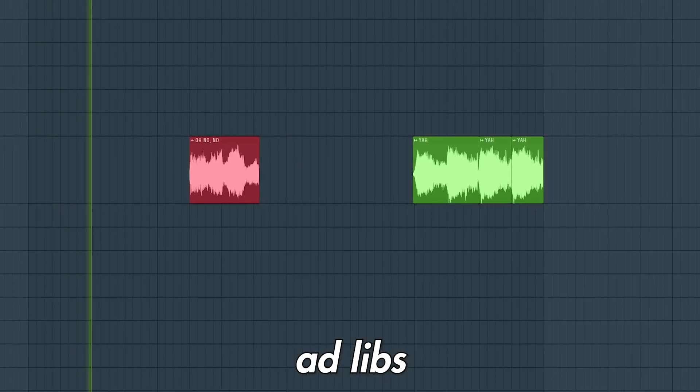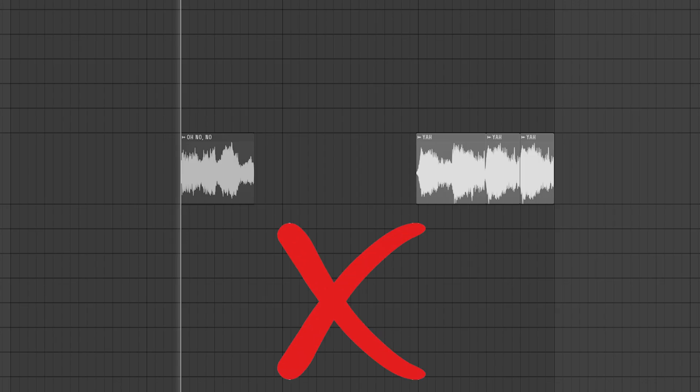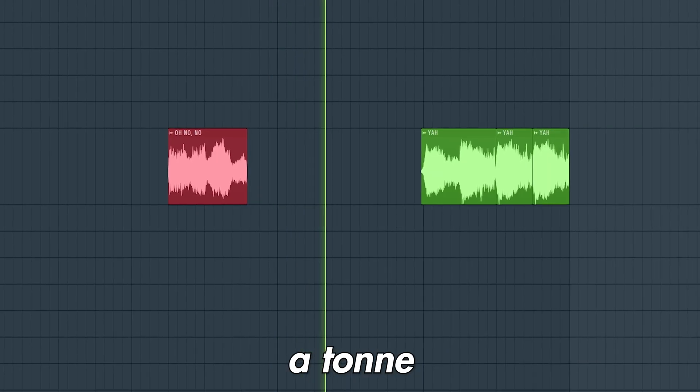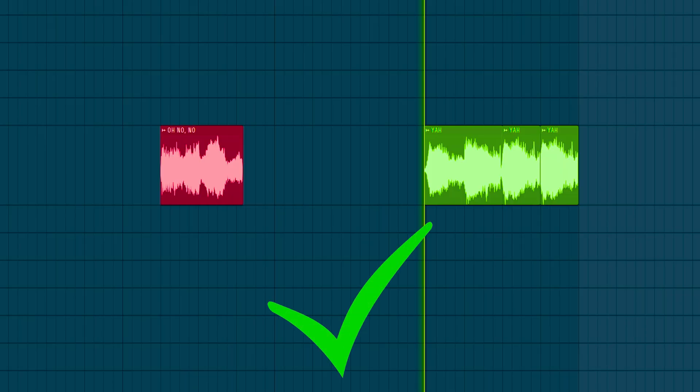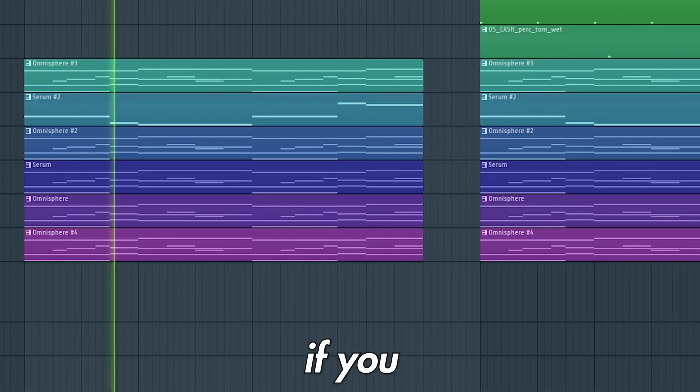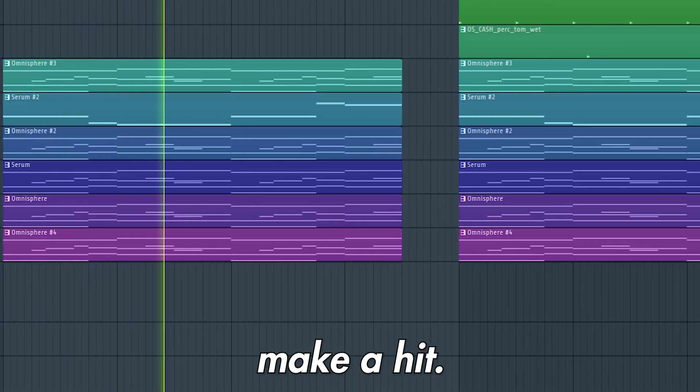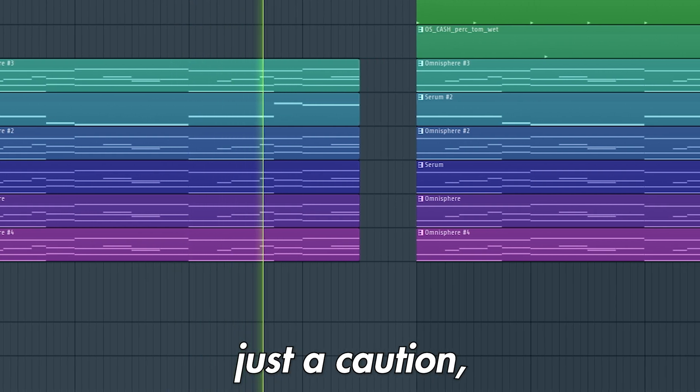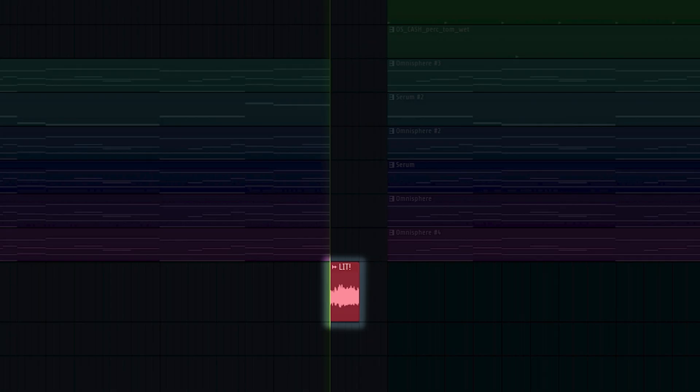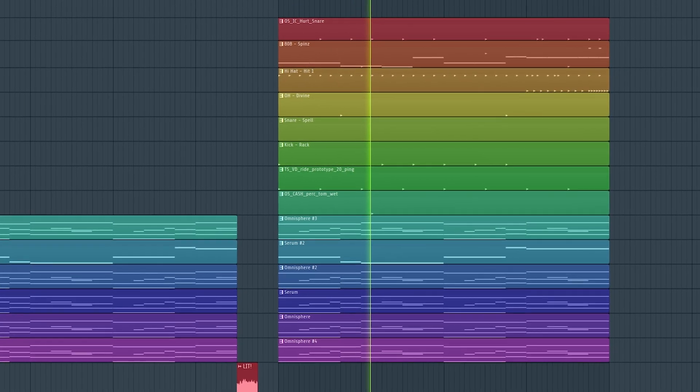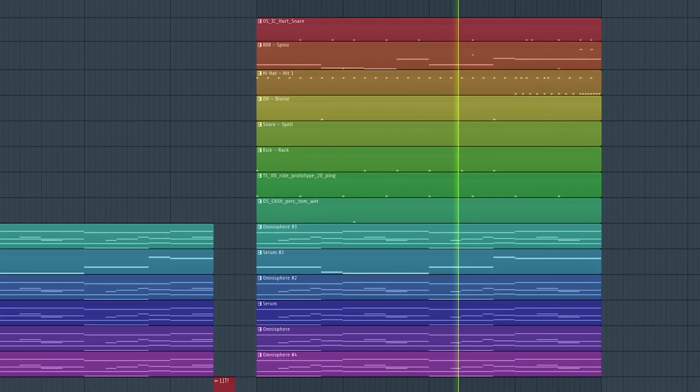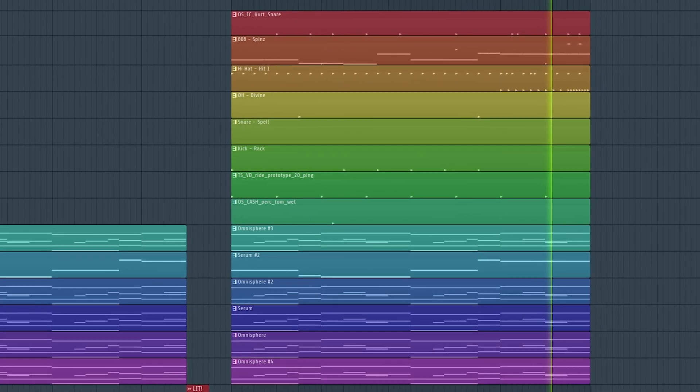Do Travis Scott's ad-libs sound dark? Does he use a ton of distortion? So use distortion if you want to make a hit. But just a caution, it might make your track sound... what do you think?